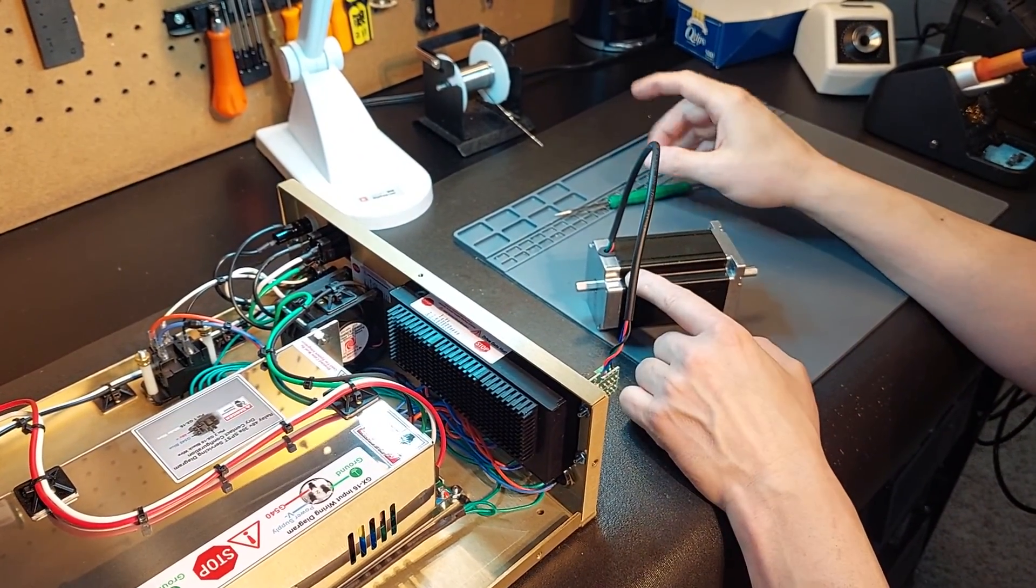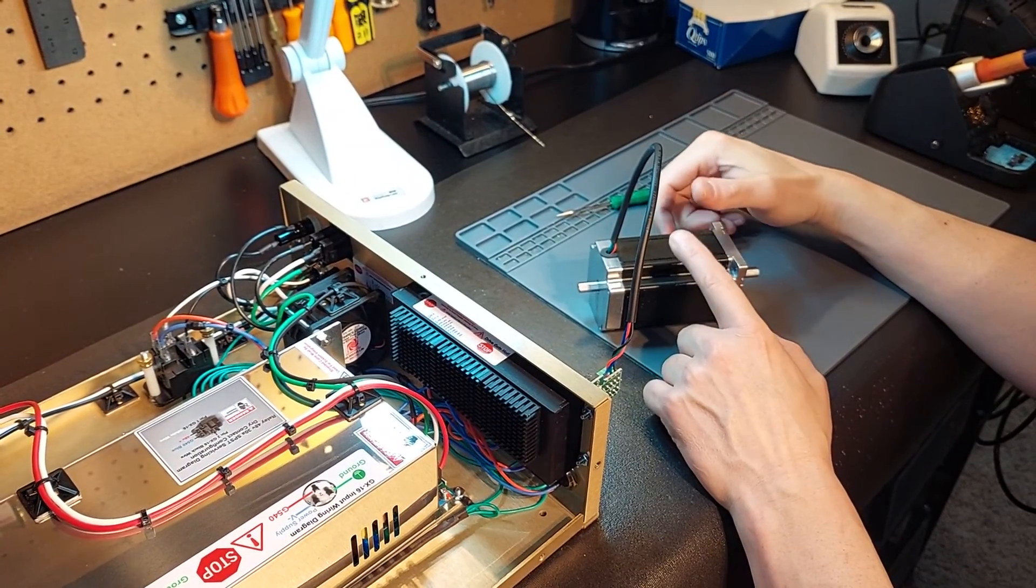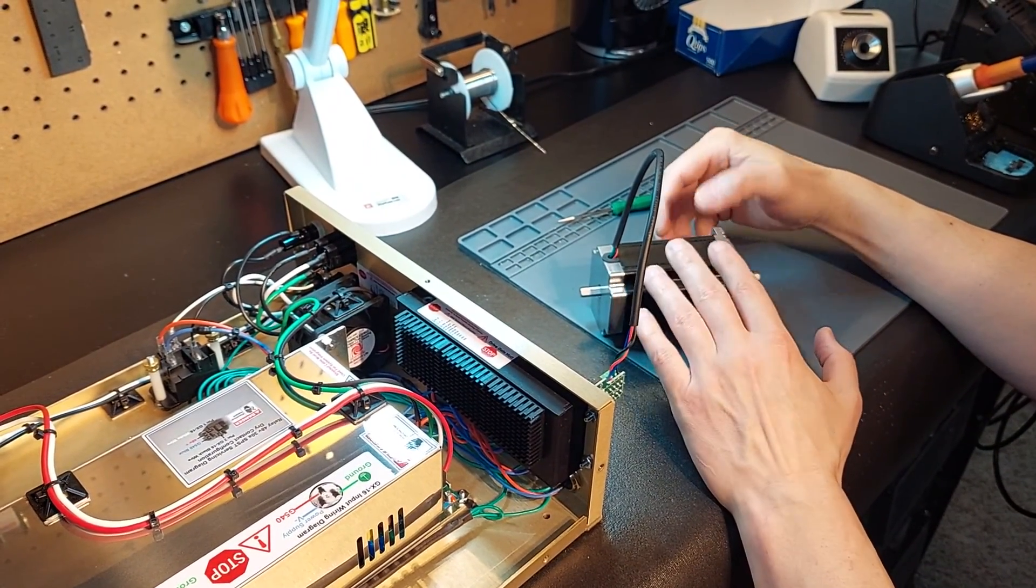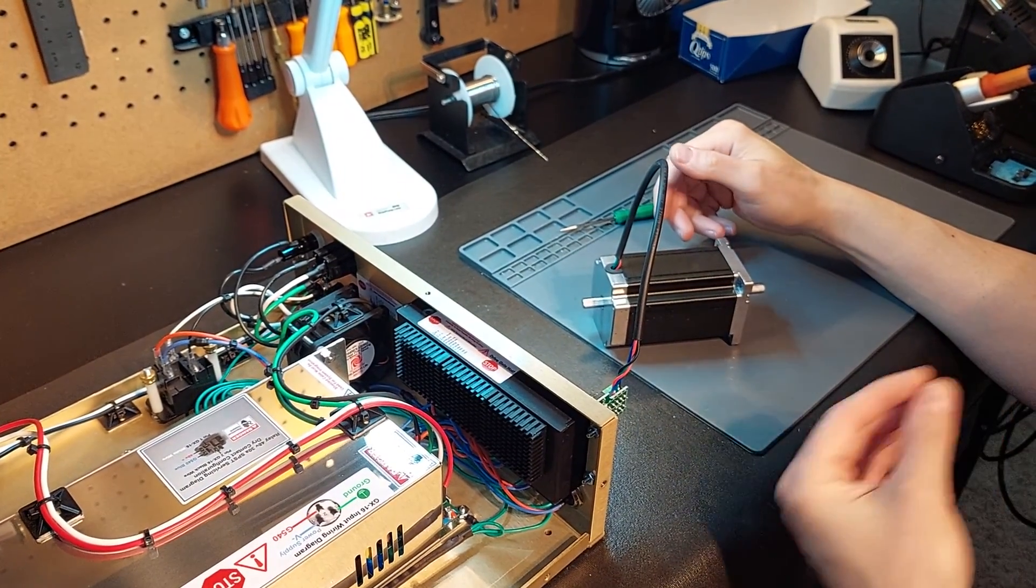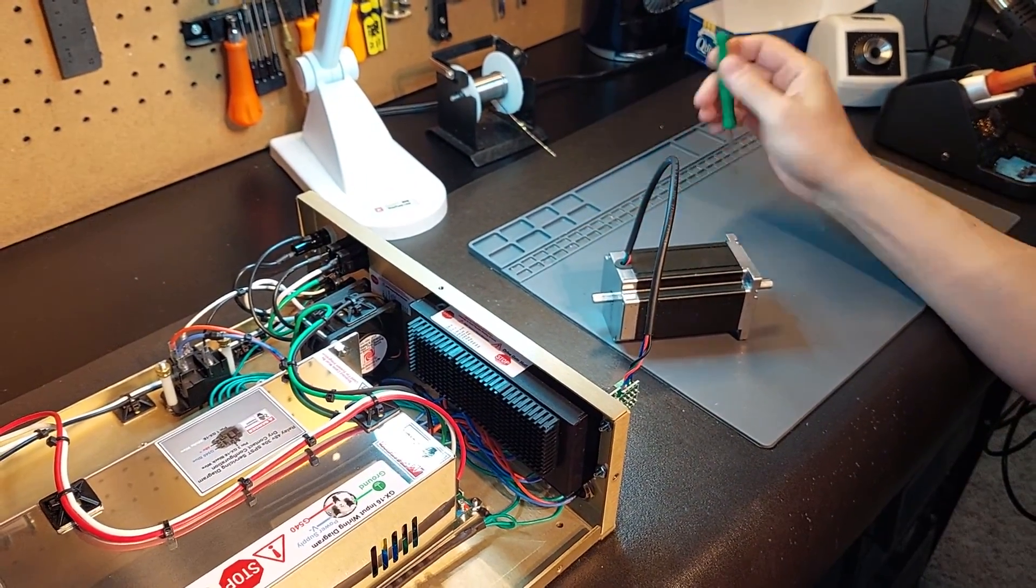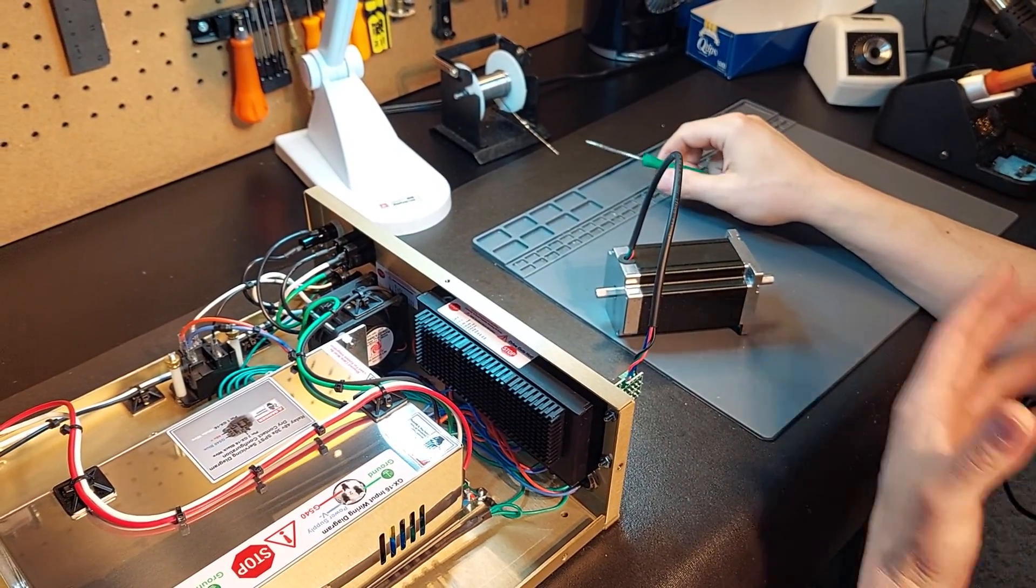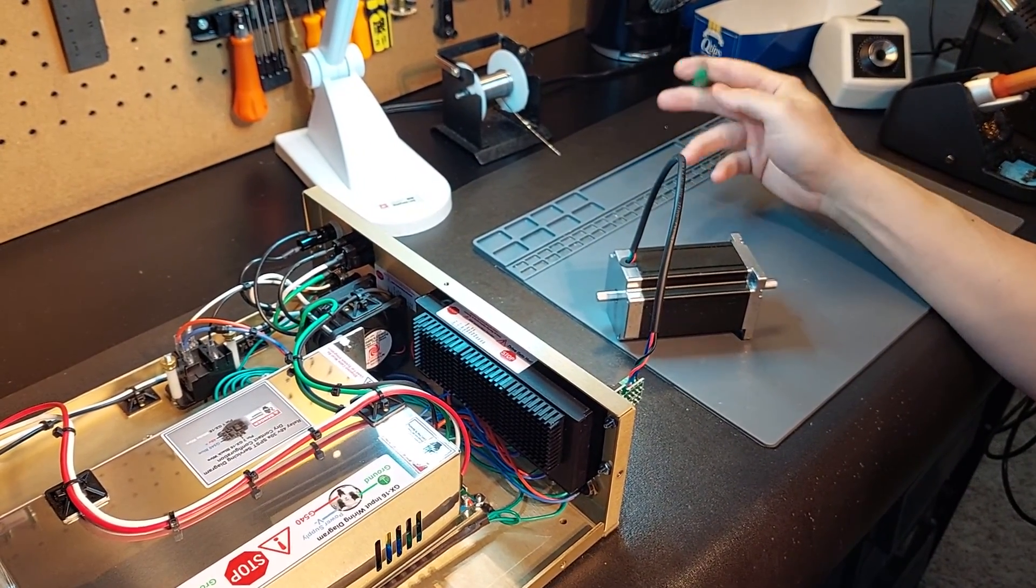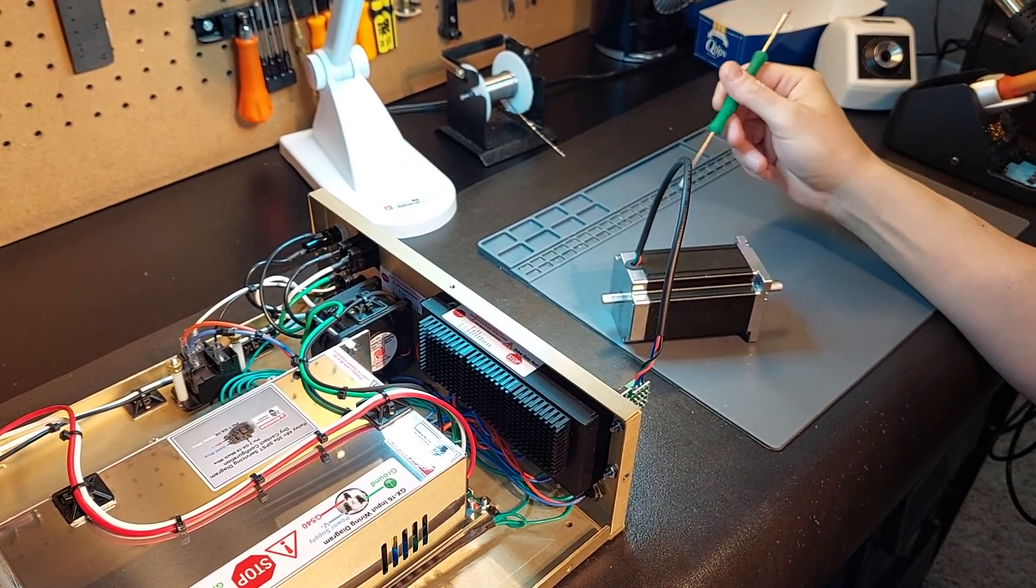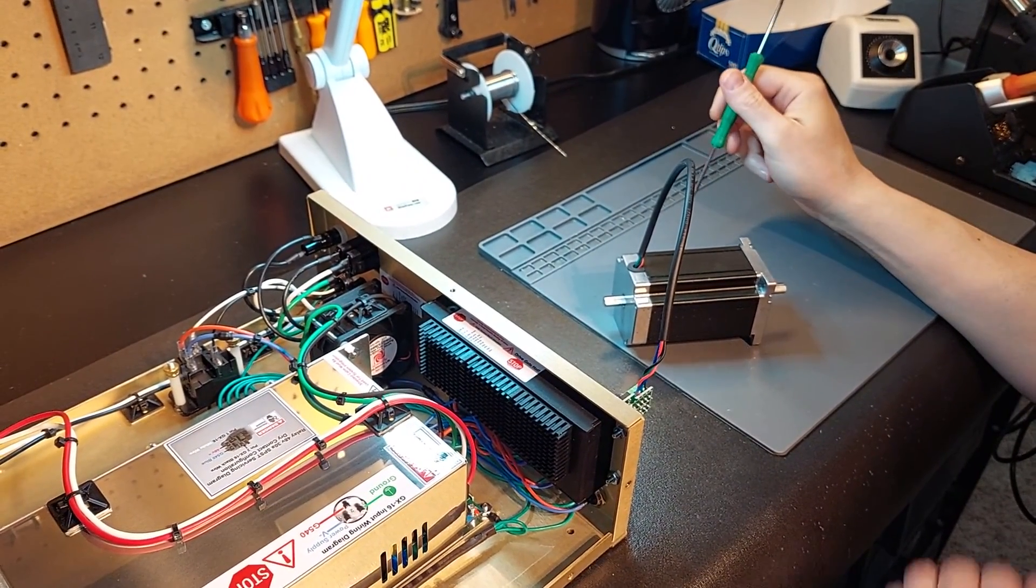Once again, stepper motors will get very hot because they are always charged. The coils are always active. The motor is always on. So keep that in mind. And how hot can a stepper get? Because I get this question all the time. Steppers can literally get hot enough to cook eggs on. There's a YouTube video that reflects that, and it's a fact. They can.